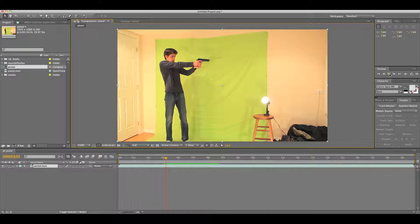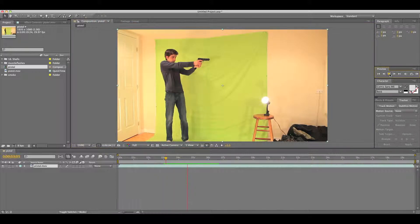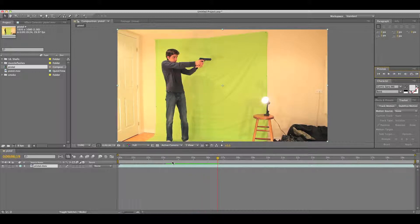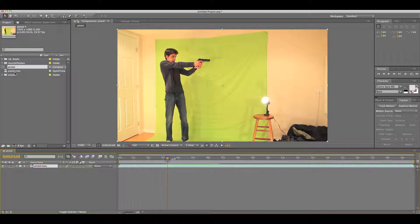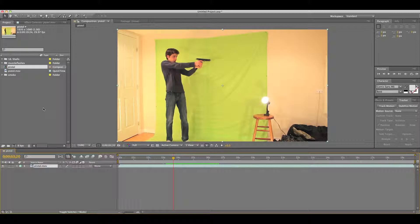So first what you need is a clip of you shooting your gun. If your gun has blowback, that's good, or you can make your own blowback, but I'll go into that in a different tutorial. So what you want to do is go right about the frame where the gun blows back.